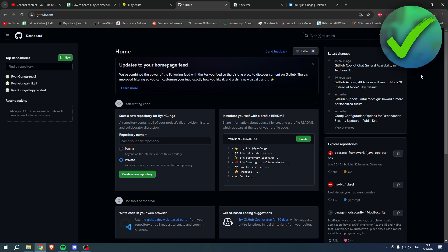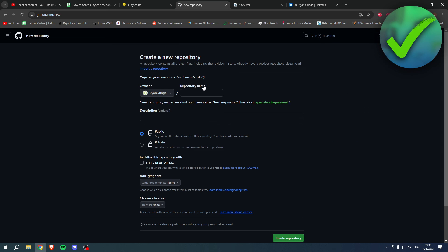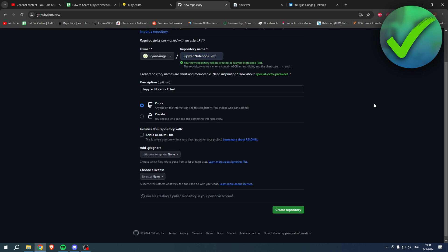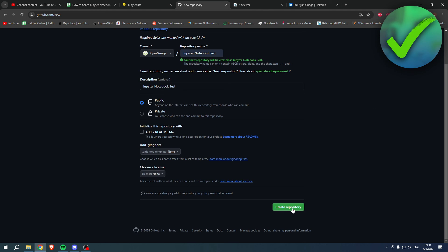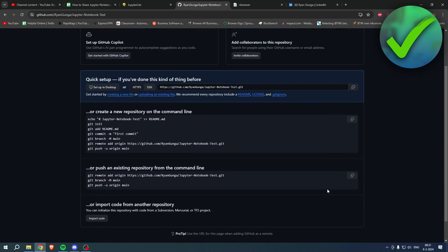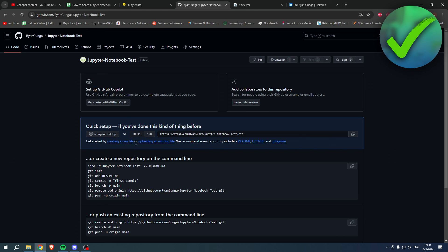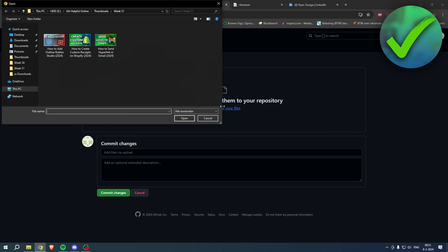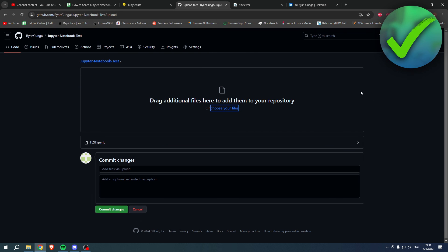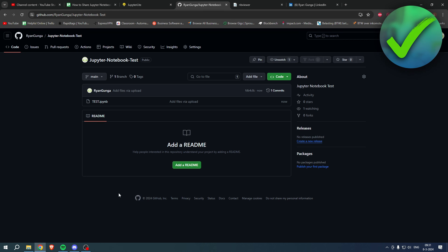Now go to GitHub. You need to create an account if you don't have one already - I've also made a tutorial on how to do that. Click the plus icon, click New Repository, give it a name, leave everything else as is, and click Create Repository. On the next page, click to upload an existing file, then choose your file. I've selected mine - now click Commit Changes.